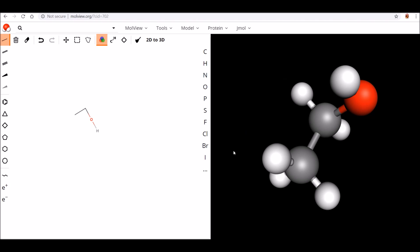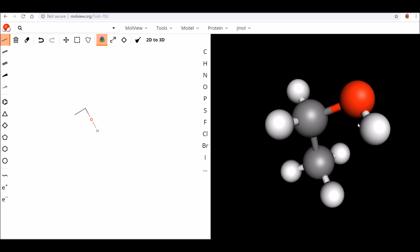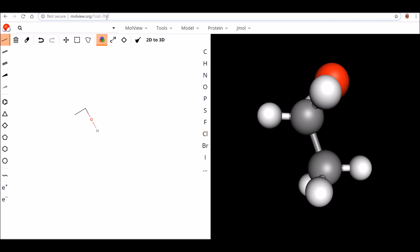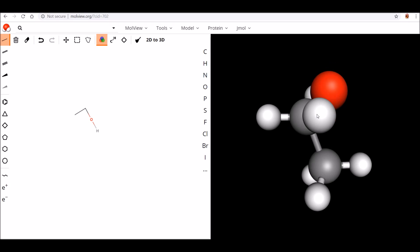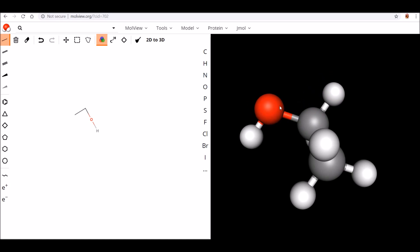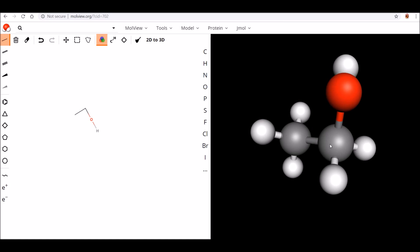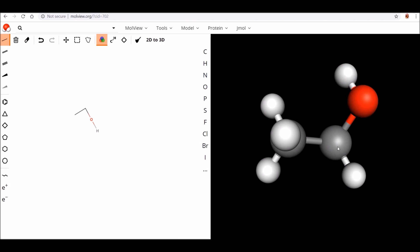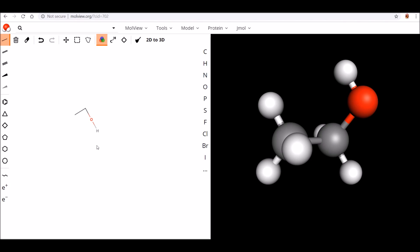Every type of organic molecule can be represented in this way, though obviously the more complicated the molecule the more complicated the representation. Molview.org is a very useful website to start thinking about these structures — put in structures using the tools on the left, render them into 3D images, and get a sense of what they actually look like. Playing around with this tool will help you see how your understanding compares to what these molecules look like in the real world.